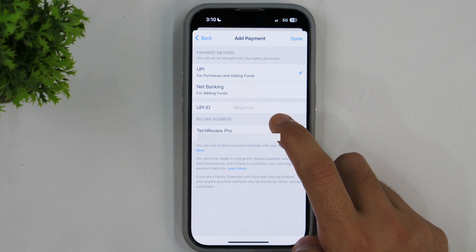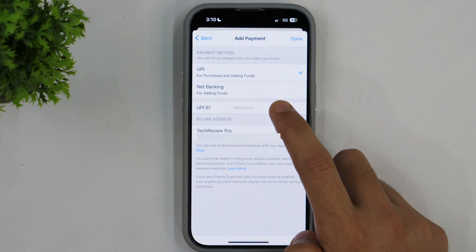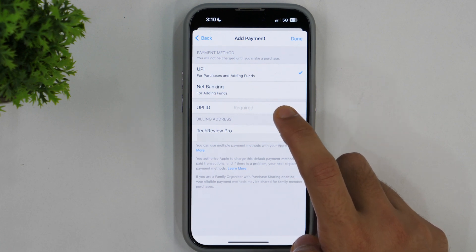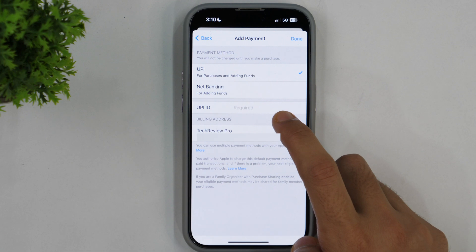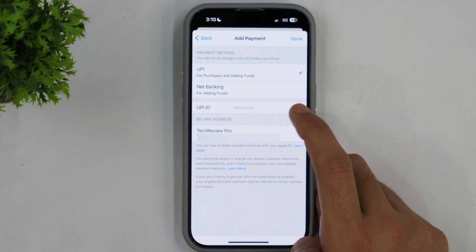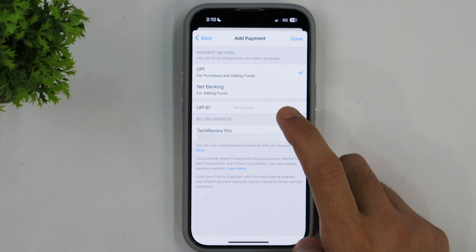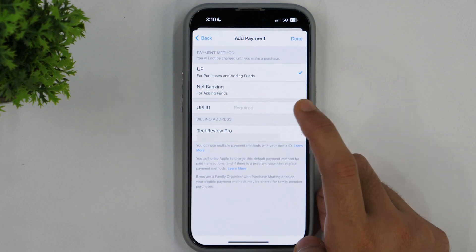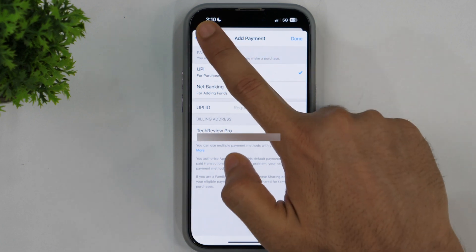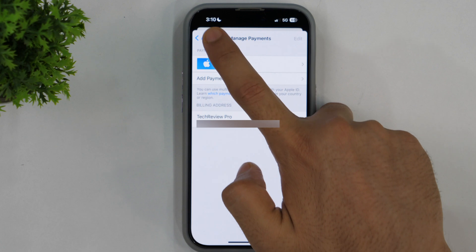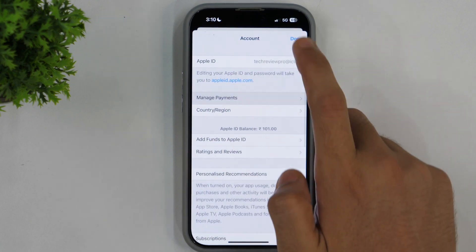So the process is same. You simply need to tap on any payment method that you see here and then tap on Remove Payment Method and that will simply remove the payment method from your Apple ID. Whether it is credit card, debit card or UPI, the process is same for all of them. So that is how you can remove payment method from your Apple ID on iPhone.